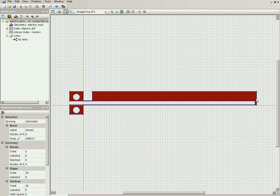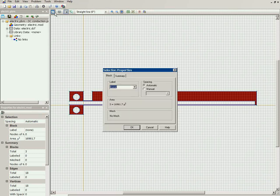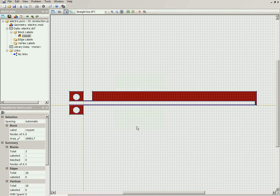Essentially this is the copper, the copper foil, so I select the object, go to properties, and type in the name.